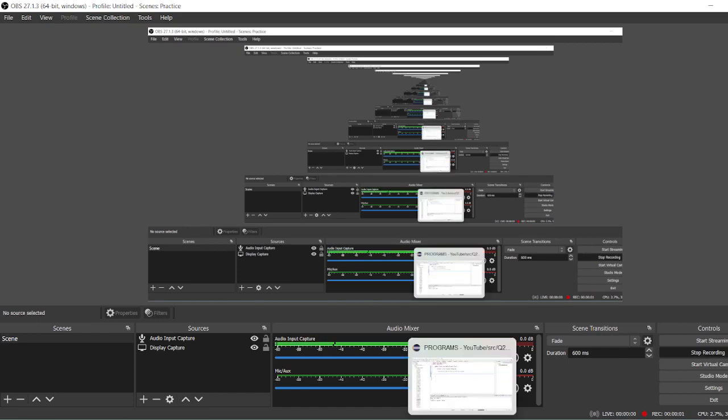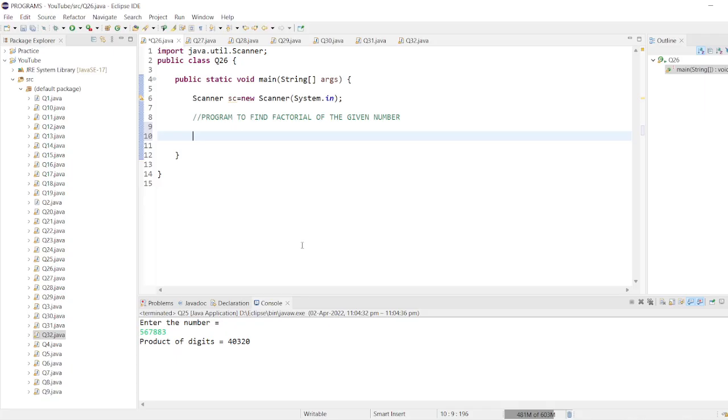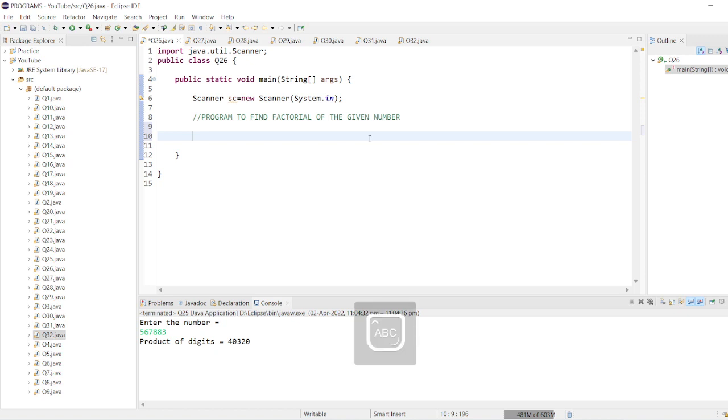That's the next program to find the factorial of a given number. First of all, you should know what is factorial. Factorial is the product of each digit from one to the number given.